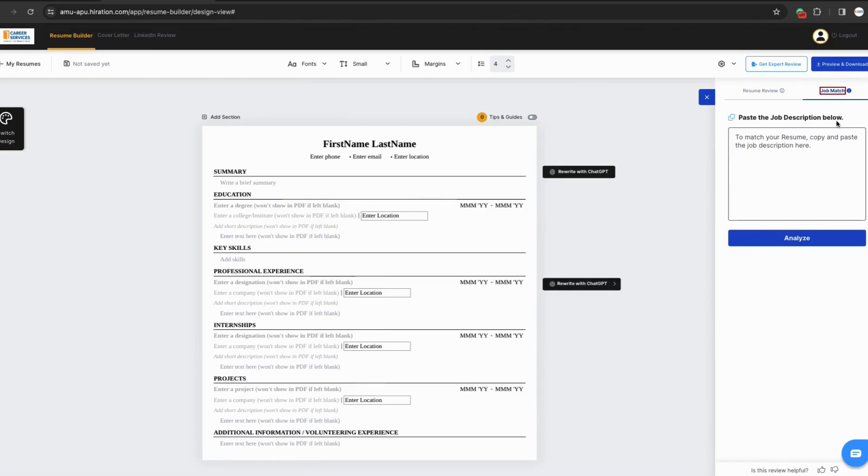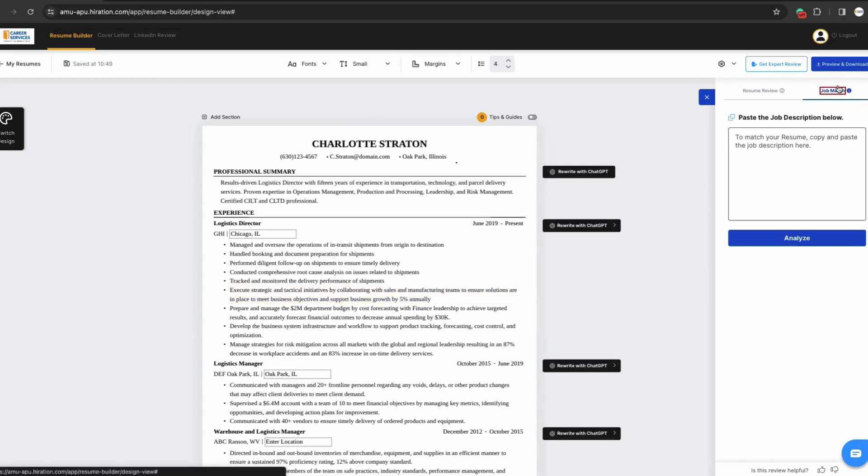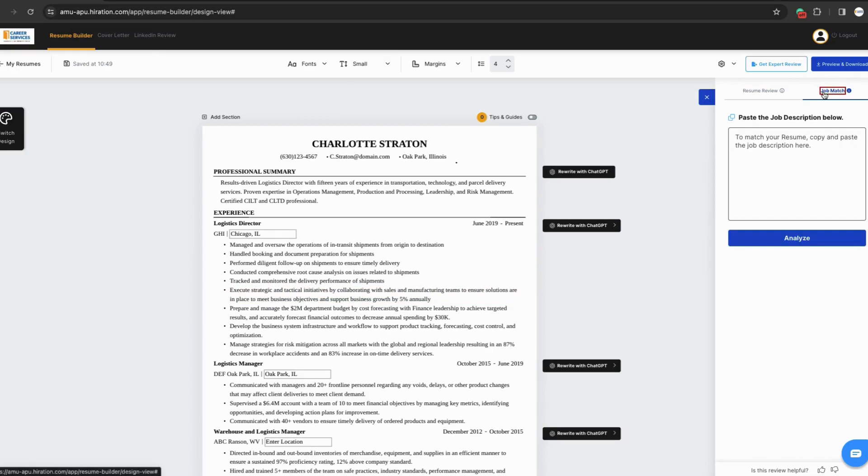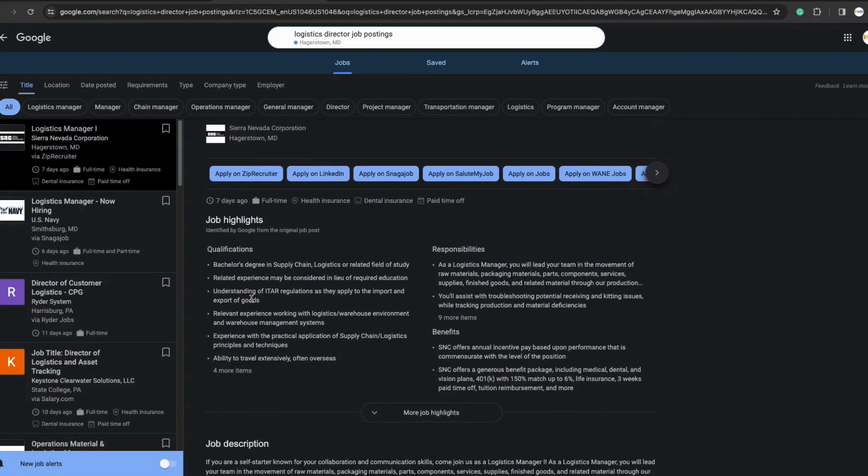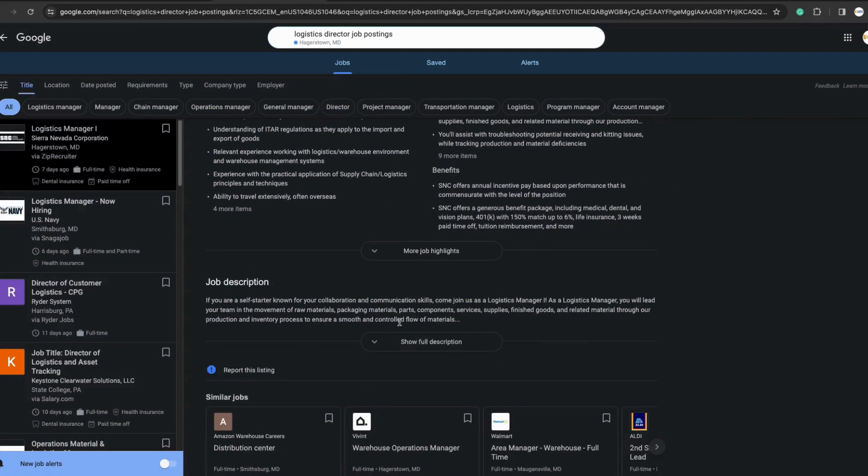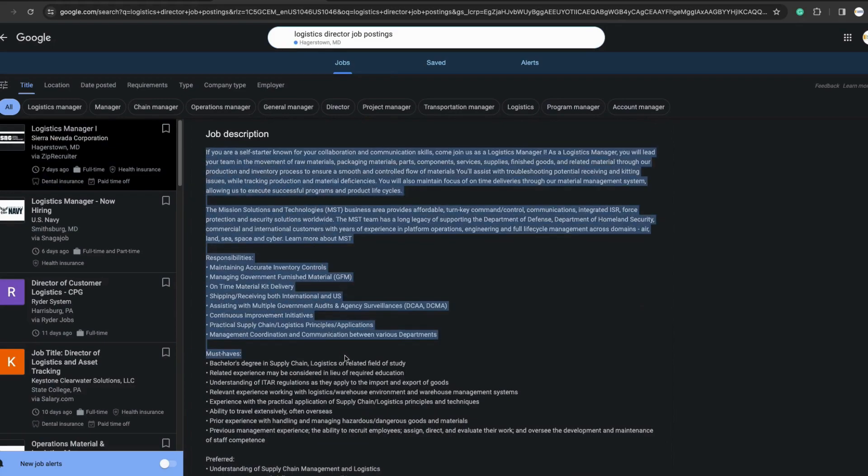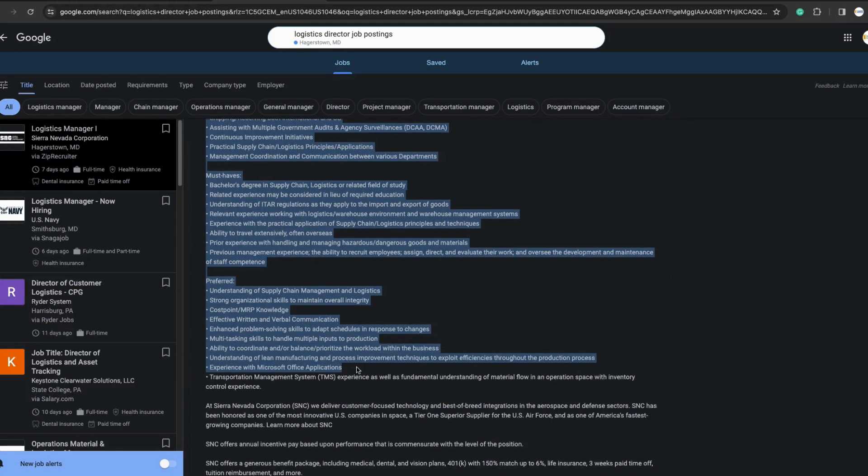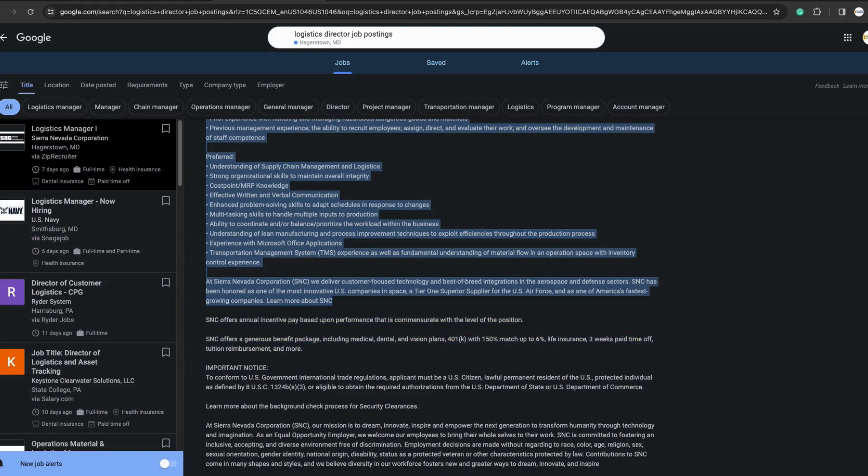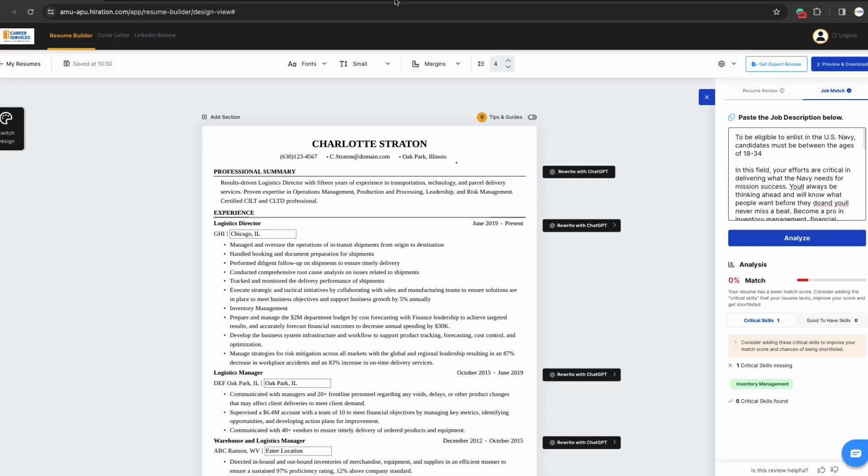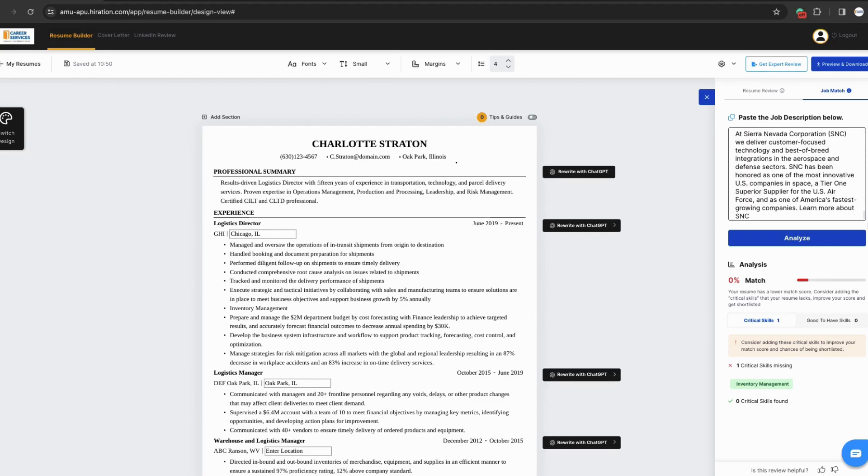Now in the job match function, what you can do is research a job announcement you're interested in applying for. You can go copy and paste the job match announcement and place it in here. So once you're ready, you can go pull from a job announcement that you're interested in applying for. We're going to jump back to the original resume. I'm going to go up here and I'm going to grab a job description for a logistics manager. We will copy and paste all of this. And we're going to go back to the original resume and pop it in here and we're going to put the job description in and we're going to hit analyze.